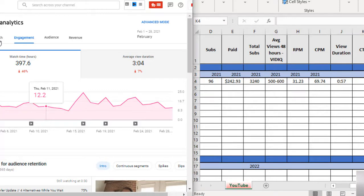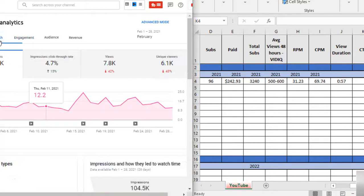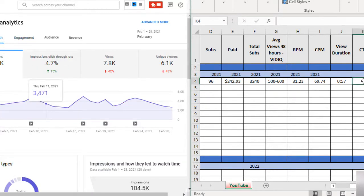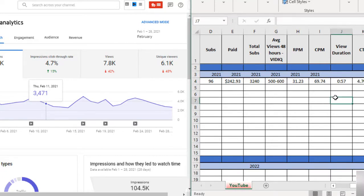Now view duration. View duration is over here where you look under engagement and for that month it was 3:04. My click-through rate you're going to see it under reach and for that month I was at 4.7%.